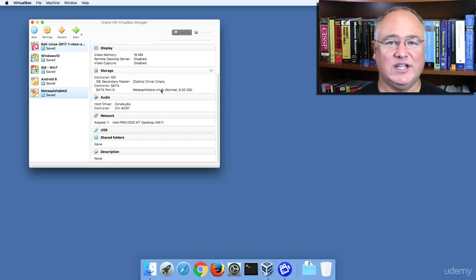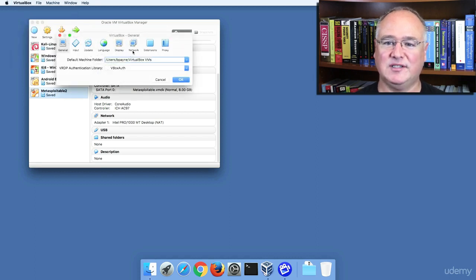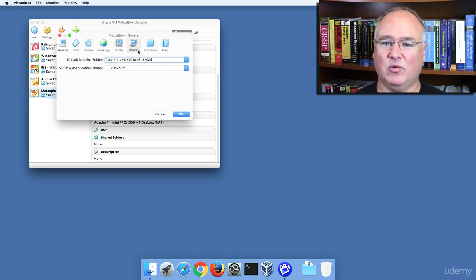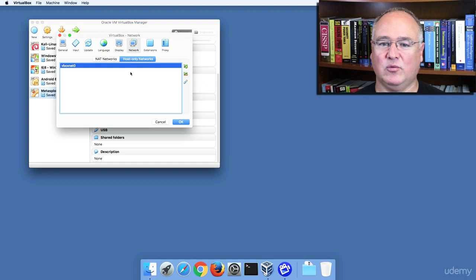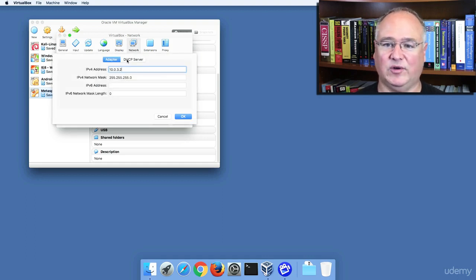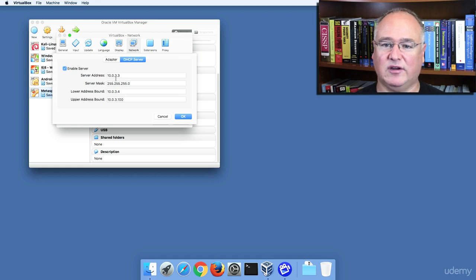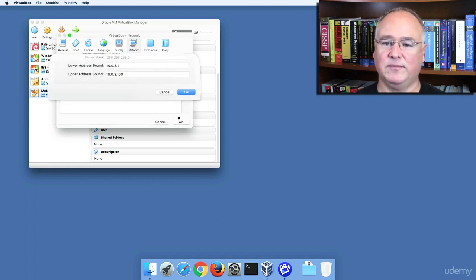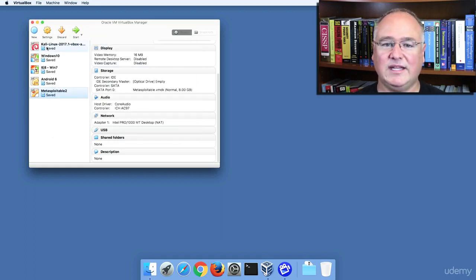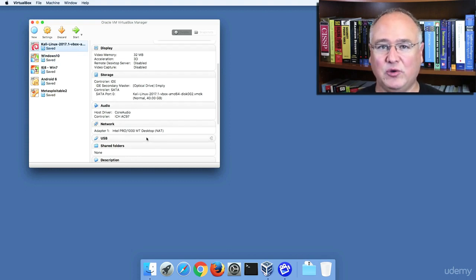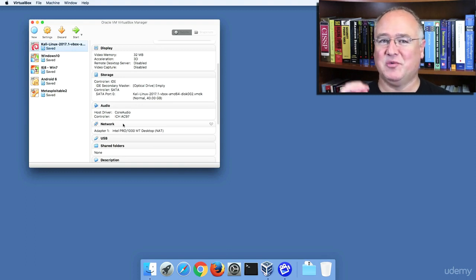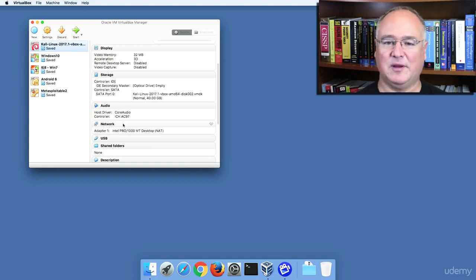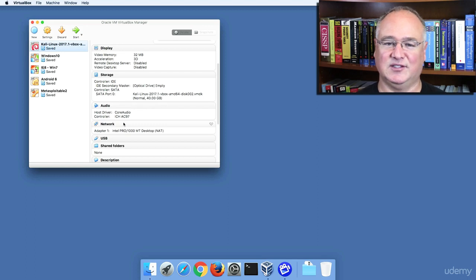We've created our internal host-only network under VirtualBox Preferences, Network, Host Only. We have this VBoxNet0 that's a 10.0.3 address range from 10.0.3.4 all the way through 100. Now we need to move all these machines over to that private host-only network. That means they'll be able to see one another, they just won't be able to see out to the public internet, and that's what we need for most of the exercises that we're going to do in ethical hacking.